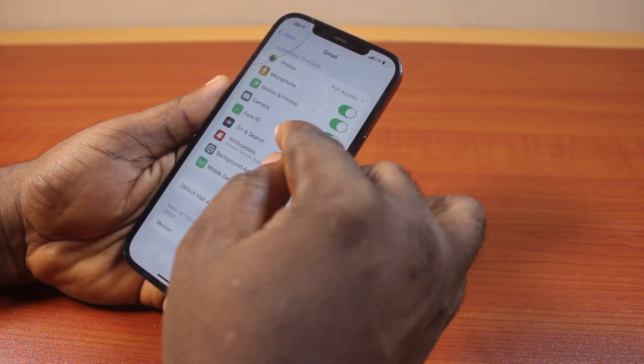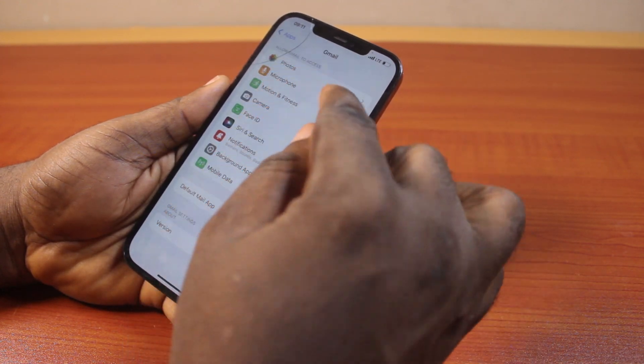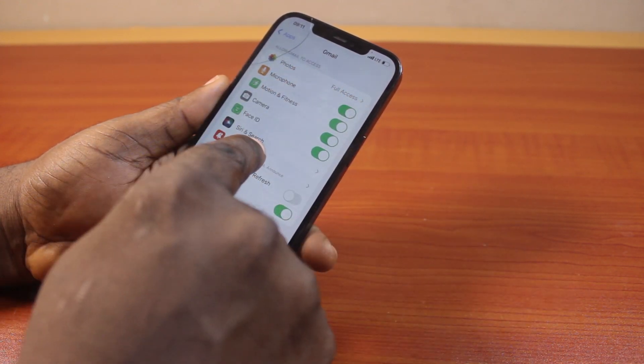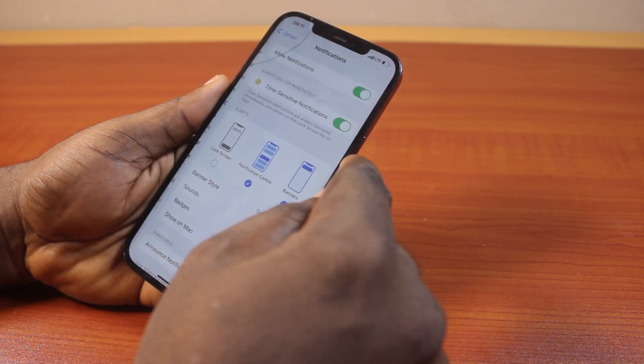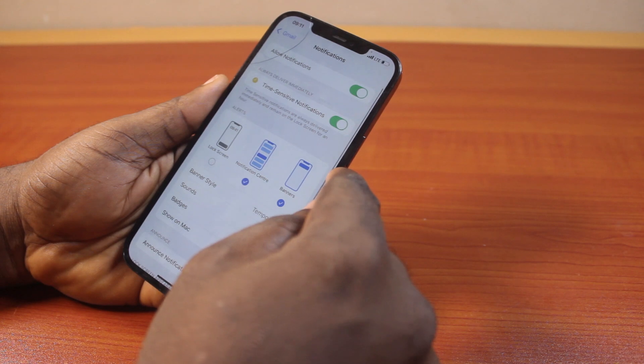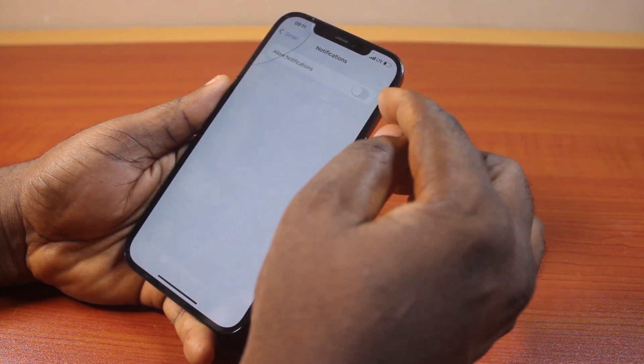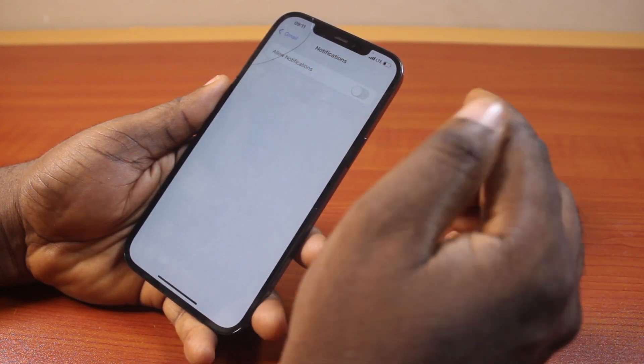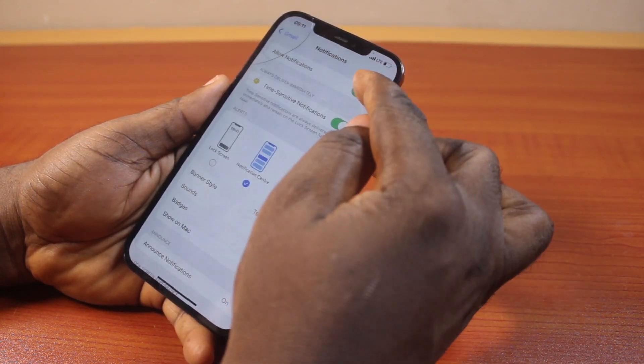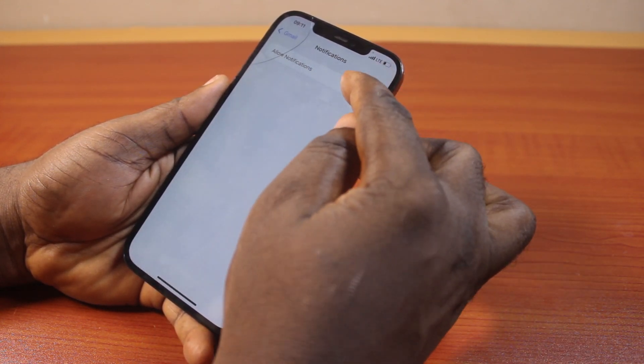Once you click on Gmail, under 'Allow Gmail to Access,' scroll down and click on Notifications. Then make sure Notifications is turned on — turn this on if it is turned off.